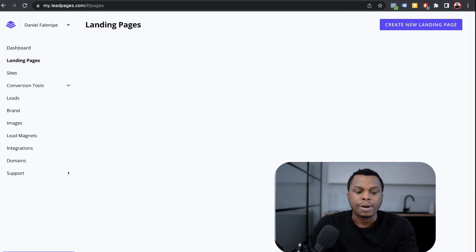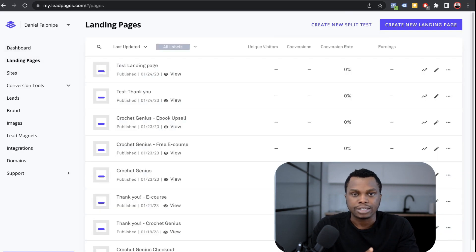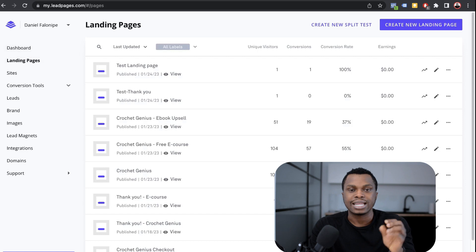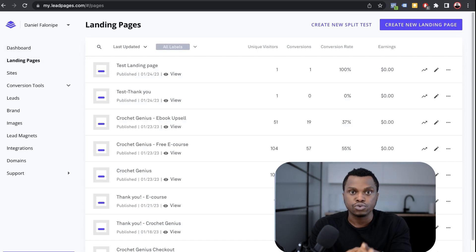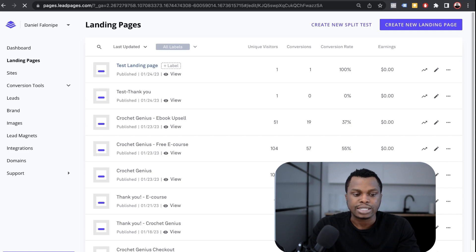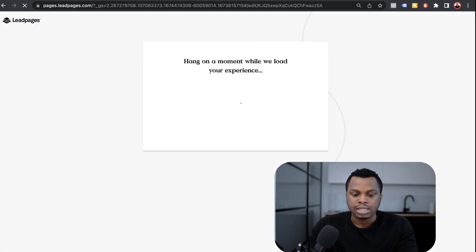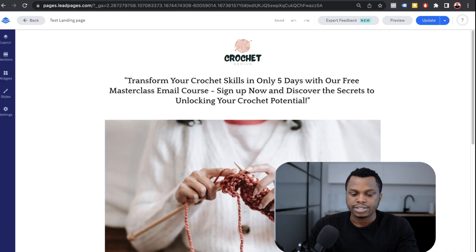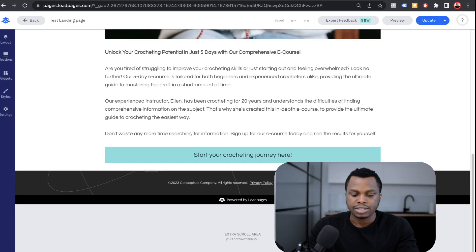So now you want to go back to your landing page. This is how you connect the emails that you get to your GetResponse. So you go to your landing page, the test landing page that we did earlier. You click on that and this is what you do once you do that. All right. So this is the landing page.